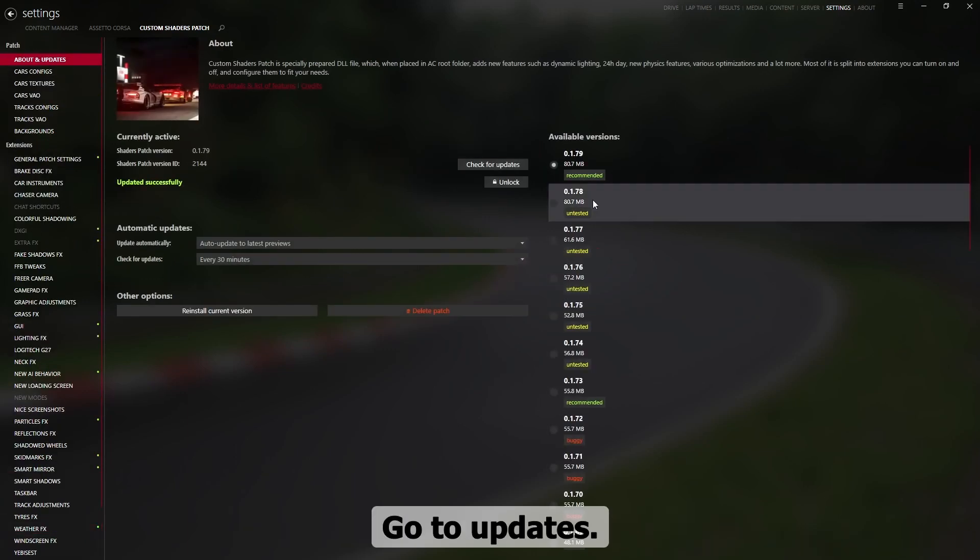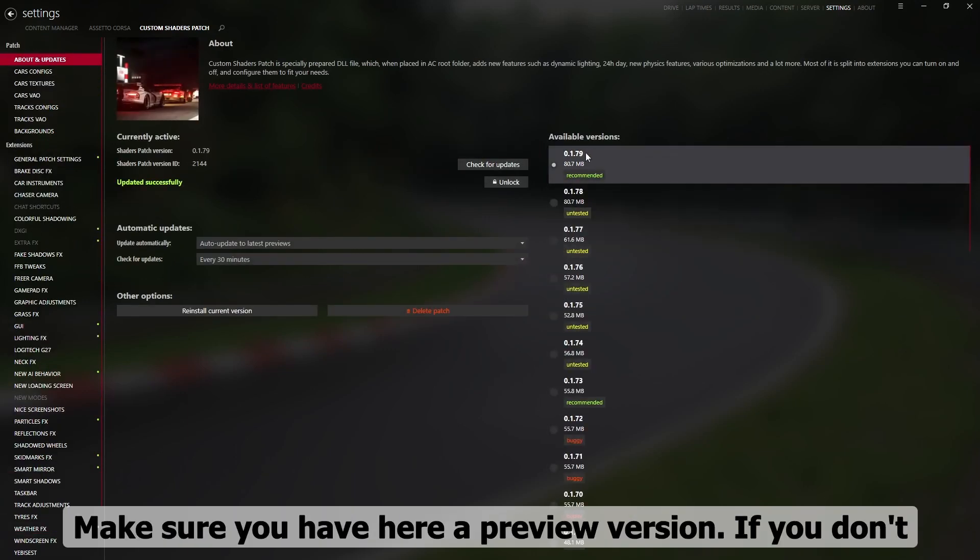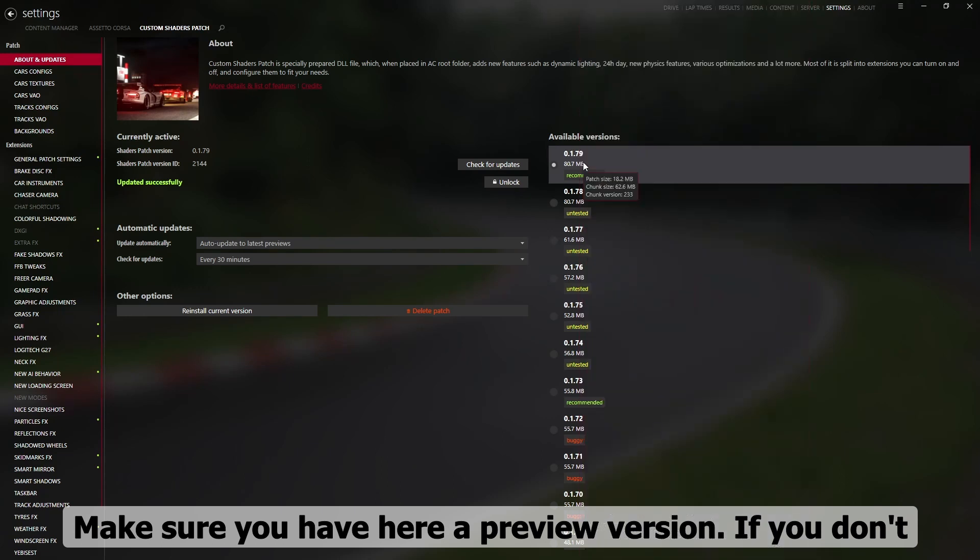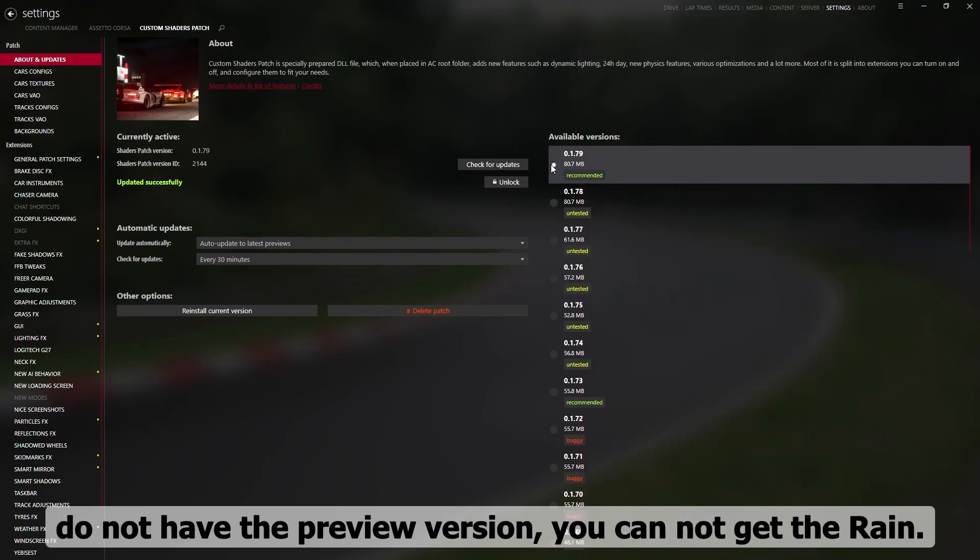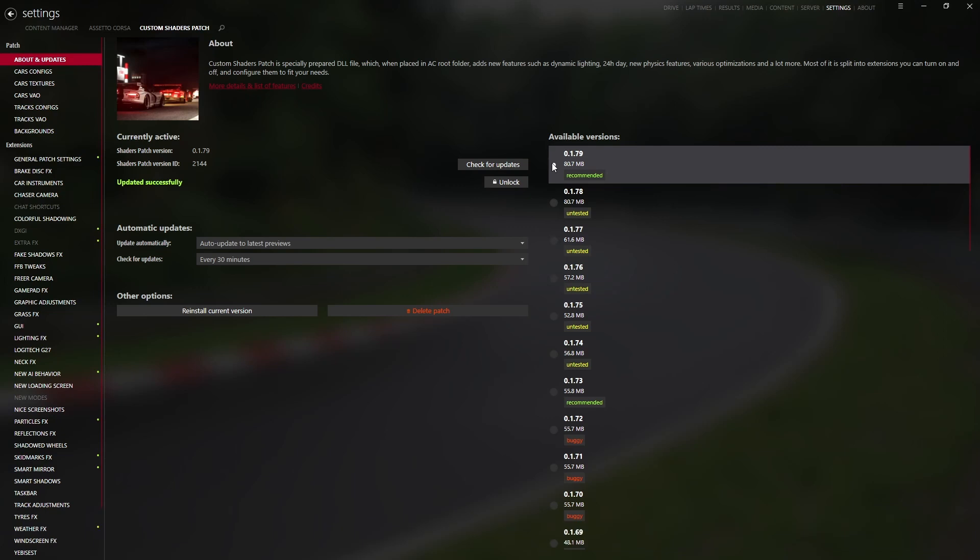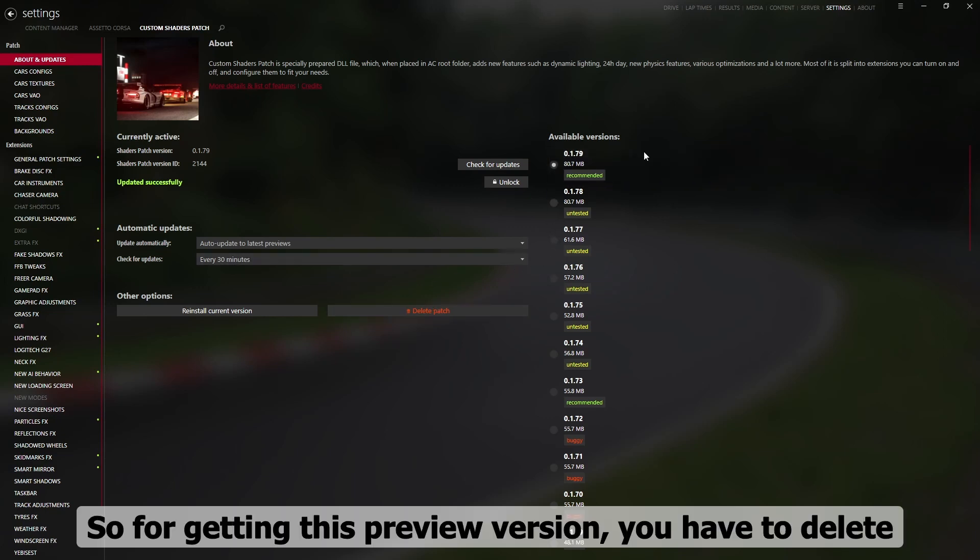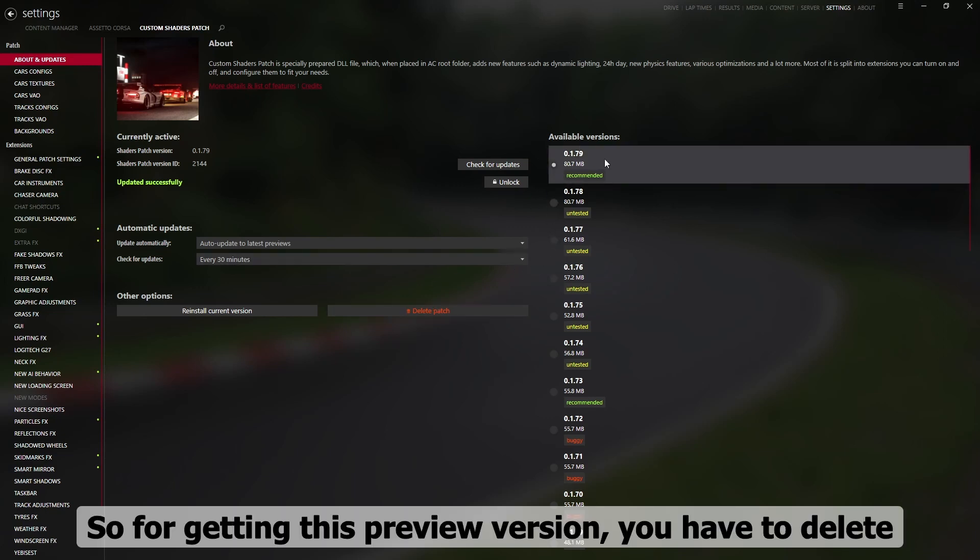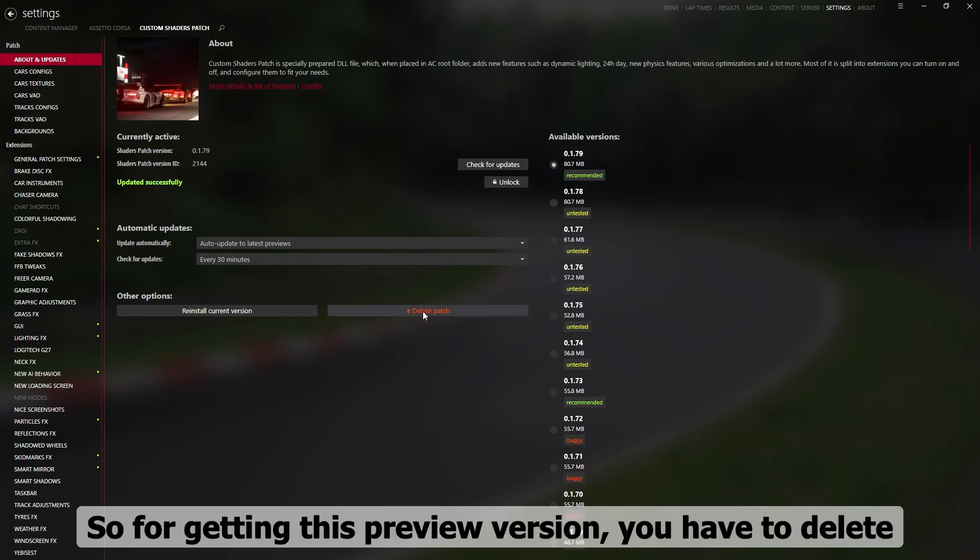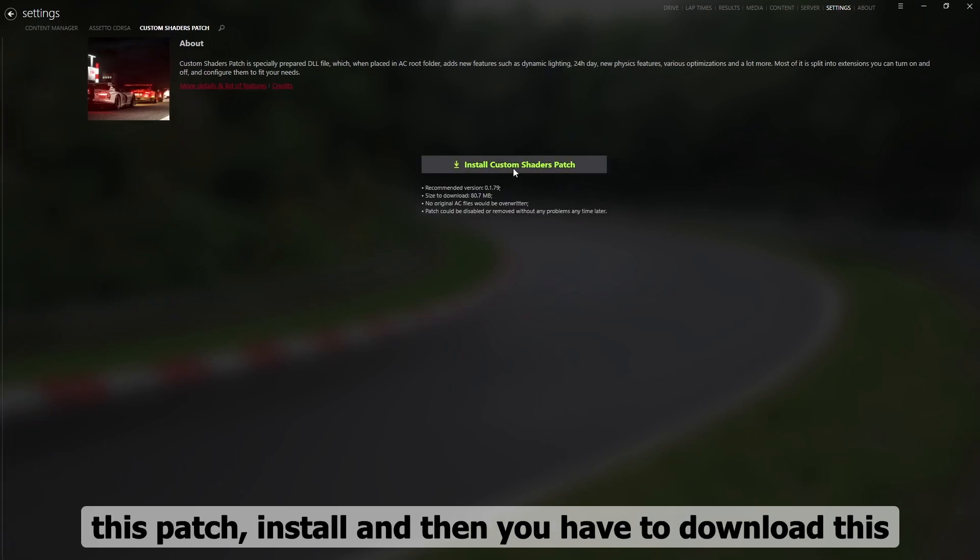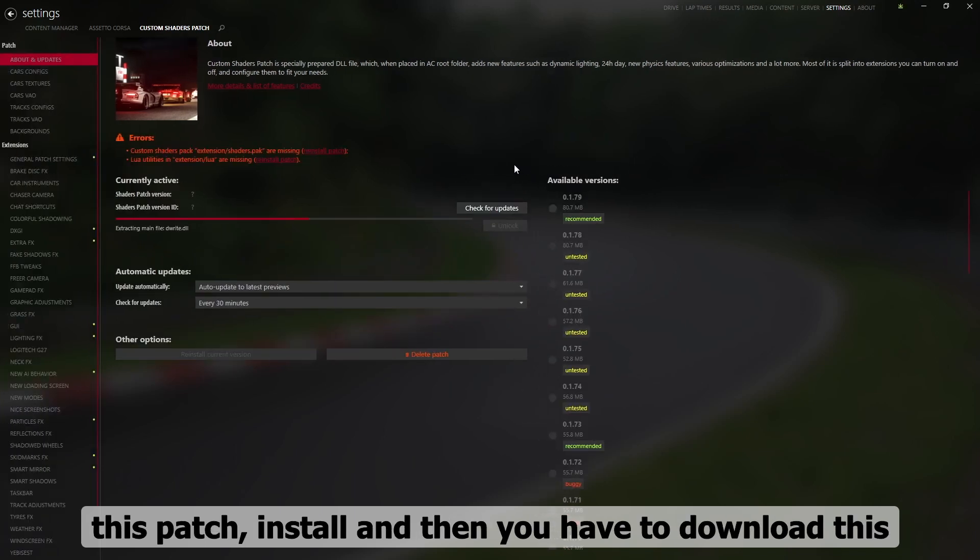Go to updates. Make sure you have here preview variant. If you don't have preview variant, you can't get the rain. So to get this preview variant you have to delete this patch install.